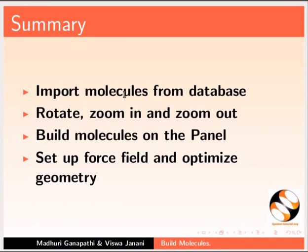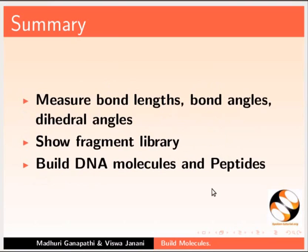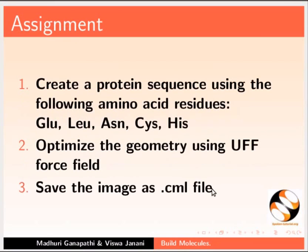Let us summarize. In this tutorial, we have learnt to import molecules from the database, rotate, zoom in and zoom out, build molecules on the panel, set up force field and optimize geometry, measure bond lengths, bond angles, dihedral angles, show fragment library, and build DNA molecules and peptides.